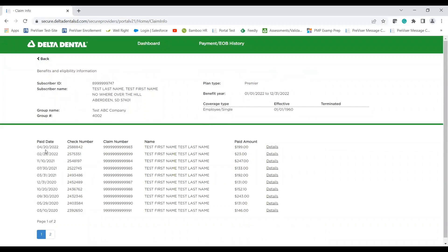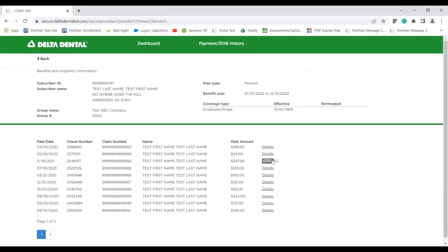This is also only displaying claims for your office. So make note of that. But let's say we want to go ahead. You guys receive EFT payment, for example, and you want to look at a specific claim or go reference the EOB. You can go ahead and find whatever date you're looking for. You can even verify by amount and then select details.